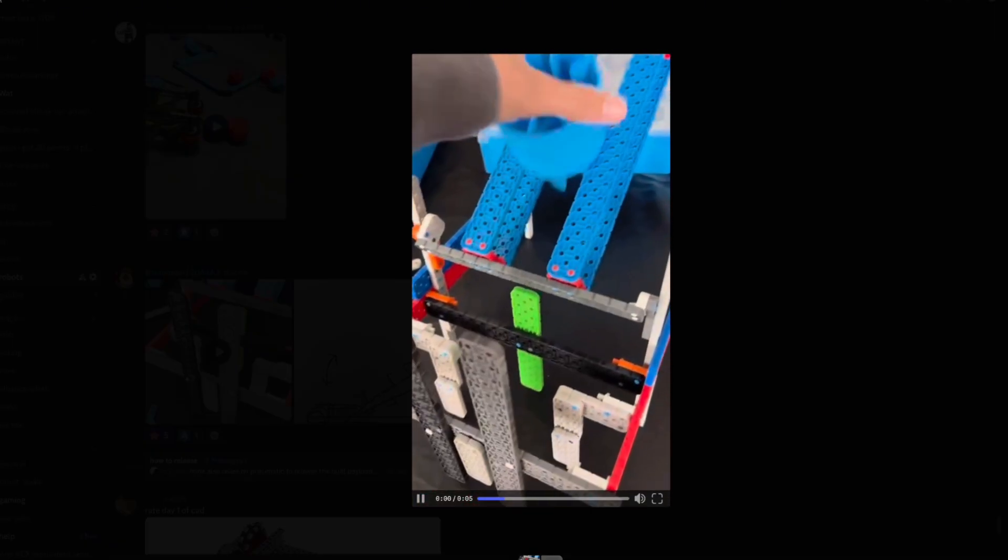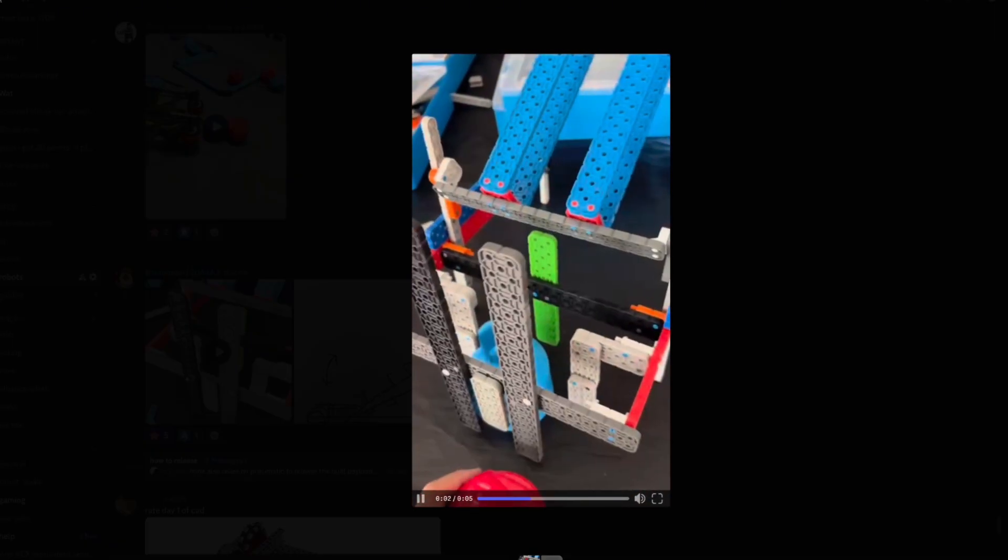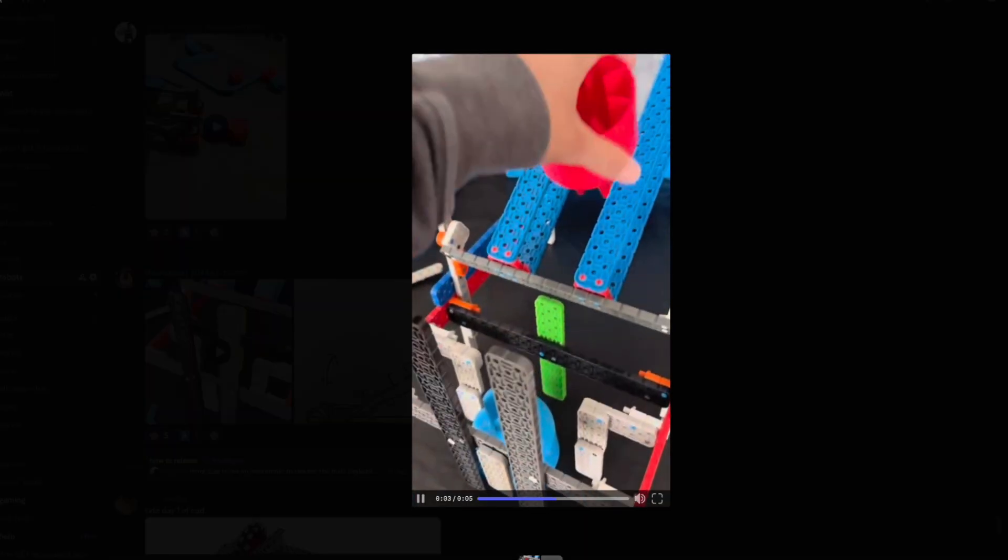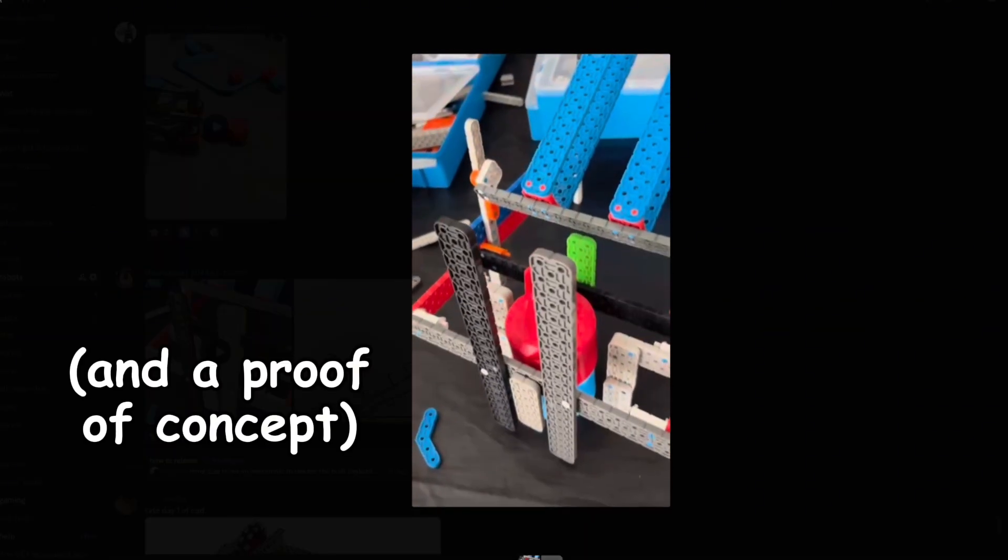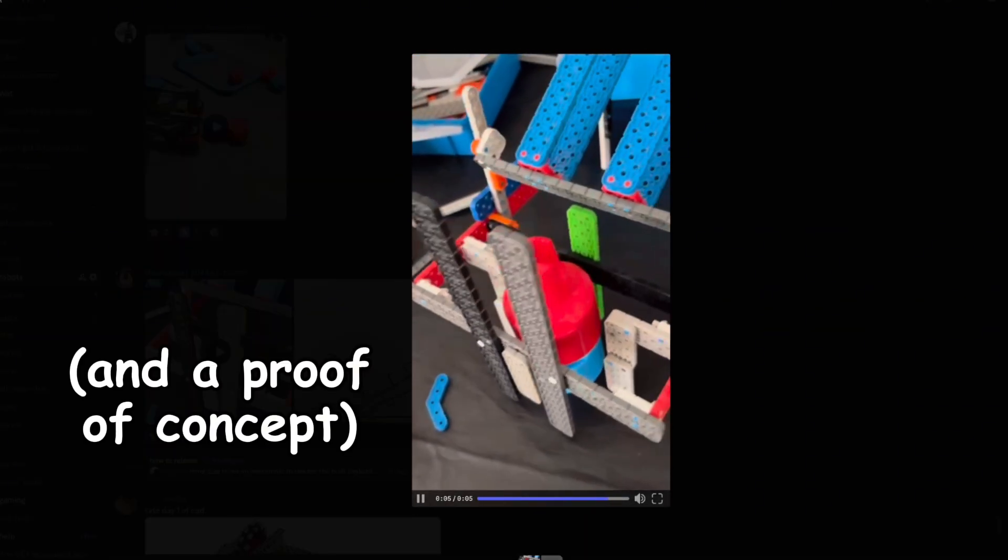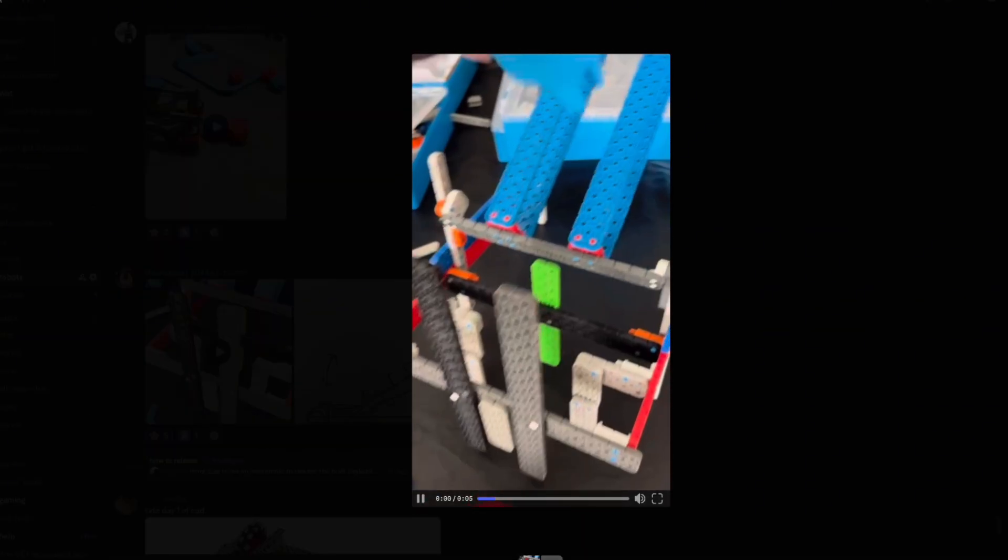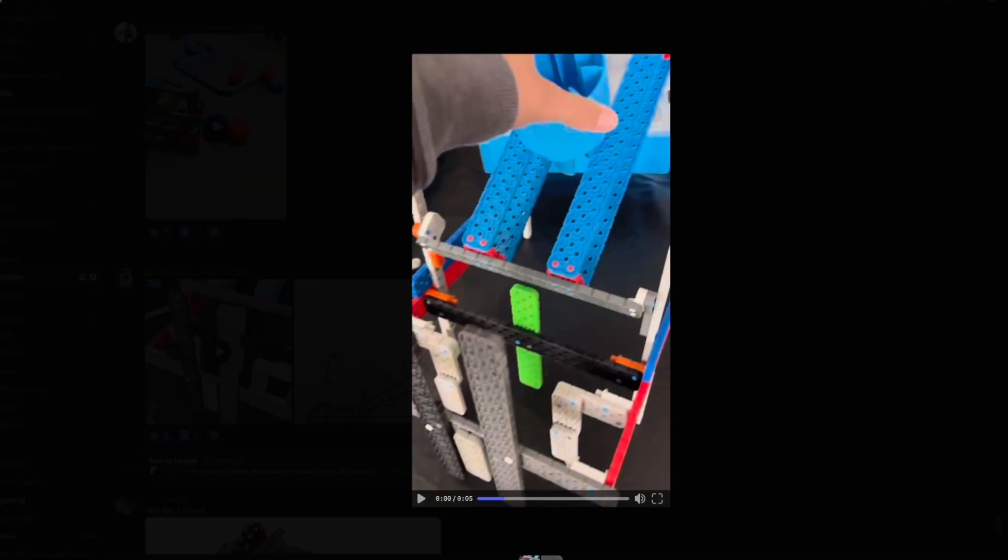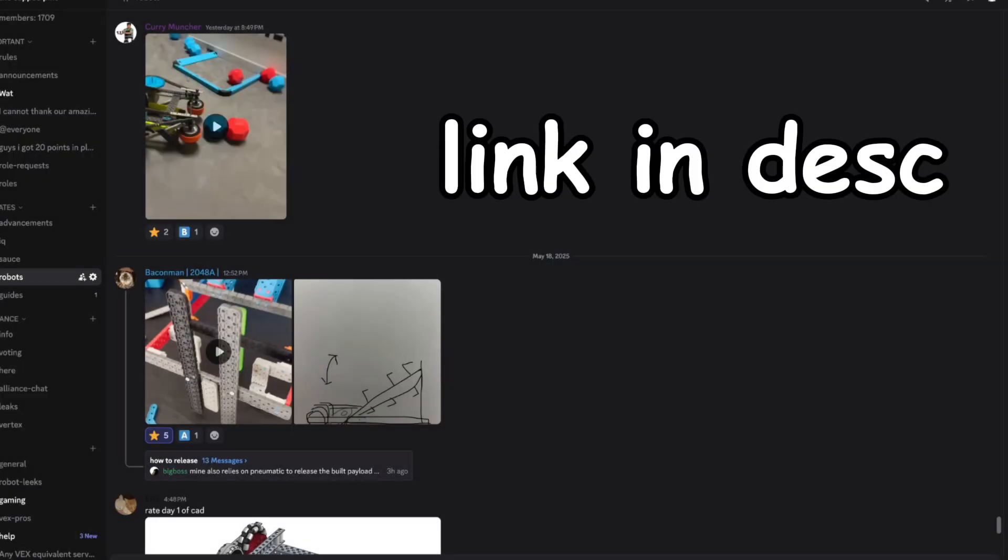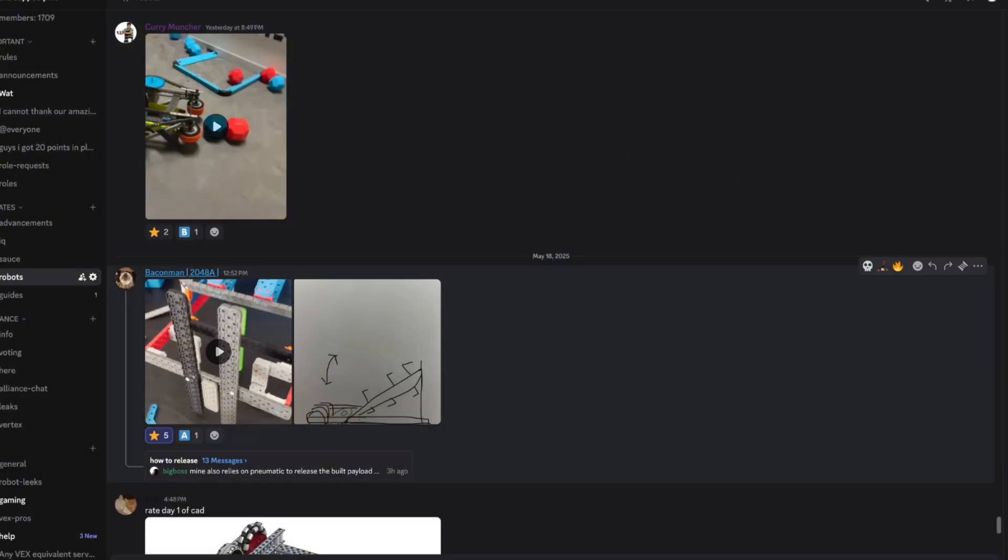However, this definitely is going to be a very powerful early season bot. I recommend you guys check this out. This was posted in our Discord server, linked in the description. Thank you to Baconman from 2048A for posting this.